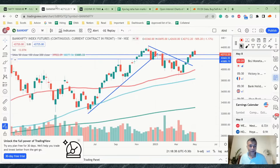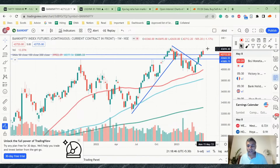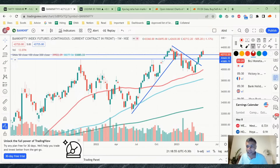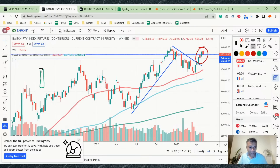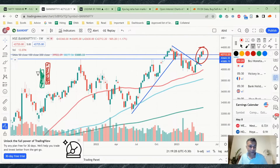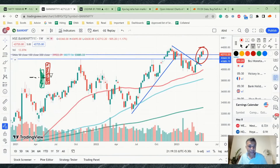Bank Nifty is resting on a previous swing low. The obvious thing is that it has formed a bearish piercing pattern. In a bearish piercing, there is a green candle, then a red candle that opens above the green candle's top and covers halfway down the green candle. This is a bearish piercing for sure, but it's very close to a support, so I'm a little bit in disbelief of this bearish piercing.